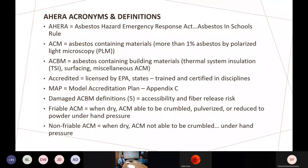In the AHERA regulation, they came up with a lot of different definitions. Moving from ACM to ACBM — asbestos containing building materials — AHERA categorizes them as thermal system insulation (TSI) such as pipe, boiler, tank, and vessel insulation; surfacing materials, which are anything troweled or sprayed on such as fireproofing or wall plaster; and miscellaneous materials, which are typically floor tiles, ceiling tiles, and similar materials.